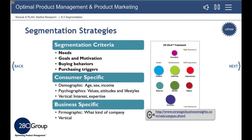Customers buy for a variety of reasons, and segmenting based on psychographics is another approach. By psychographics, we mean the study and classification of people or businesses according to their attitudes, aspirations, and other psychological criteria.